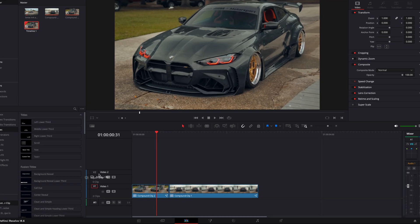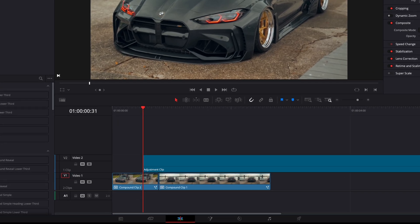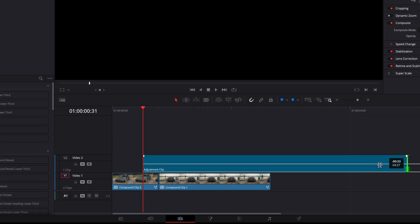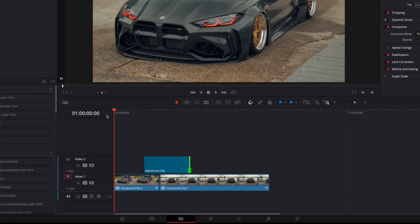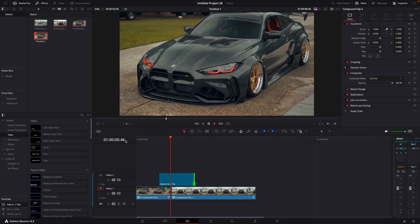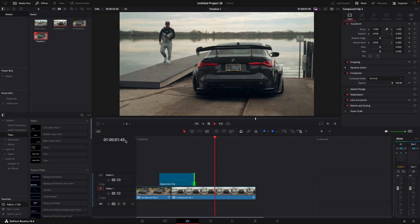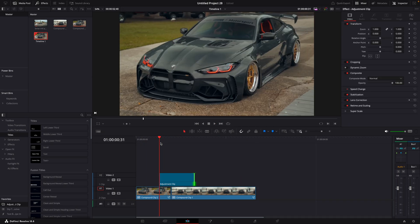First, drag an adjustment layer on top of the two clips like I do. I also added speed ramps to these clips, so if you want to learn that, go check out that video after this one. Open the adjustment clip in the Fusion page.